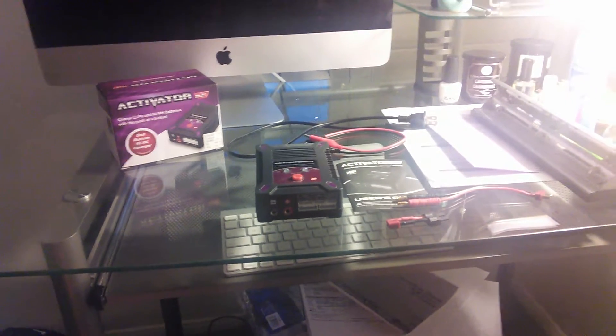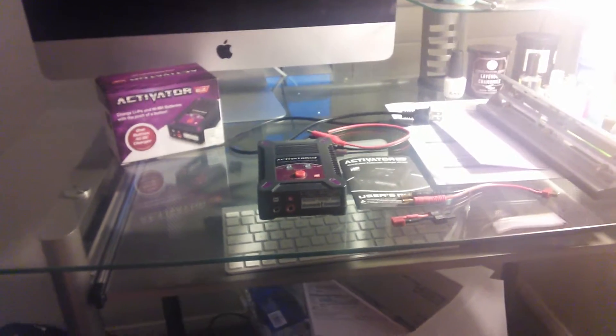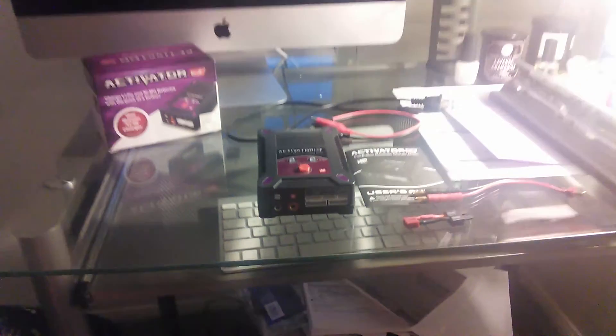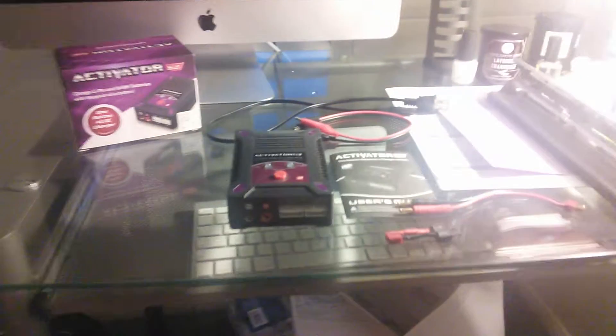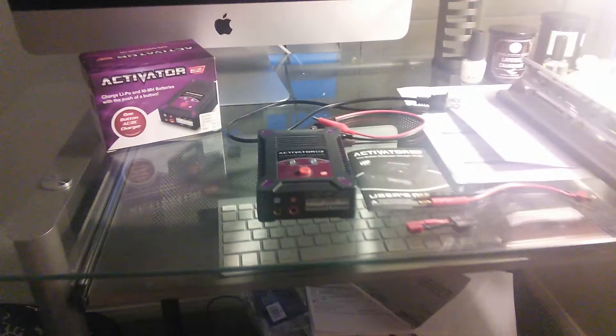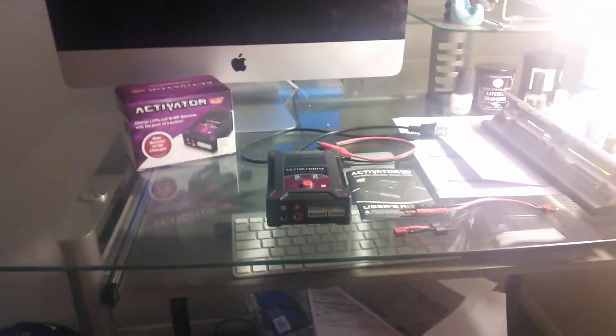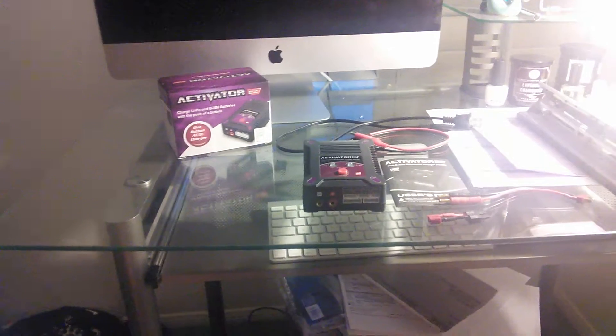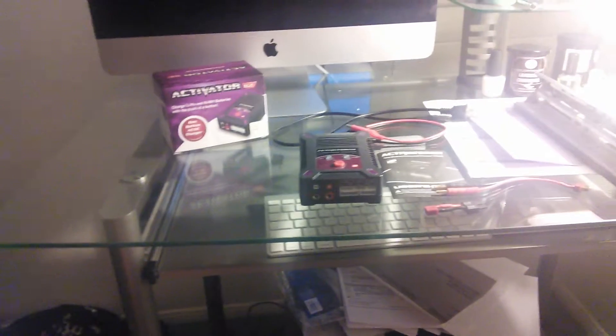It's basically your basic balance charger for your nickel metal and lipo batteries. For your electric model hobby grade RC cars, trucks, buggies, truggies, you name it.